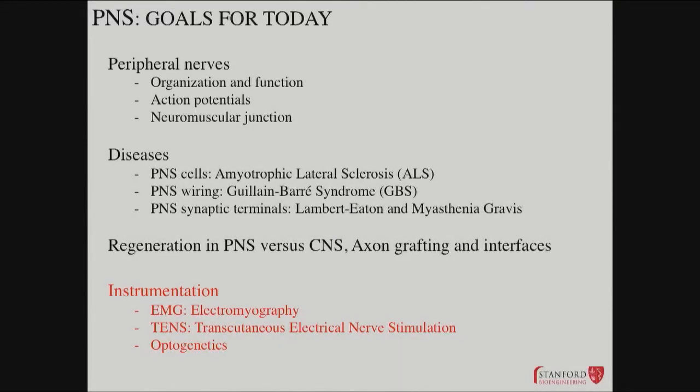Now, let's do instrumentation, then we'll get right to our fascinating case study at the end. How can we come in and intervene with the current state of clinical care? The devices shown so far are mostly for research — what's the current active clinical use for the peripheral nervous system?